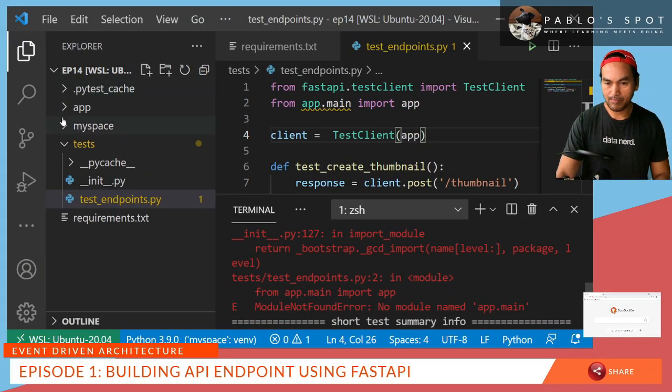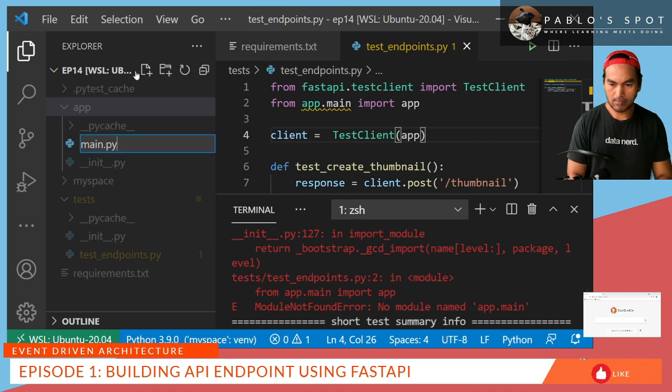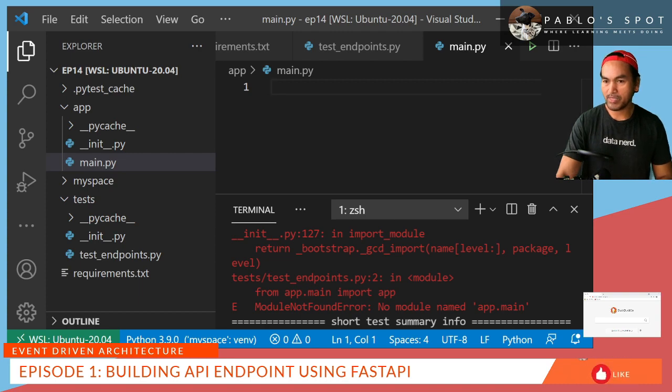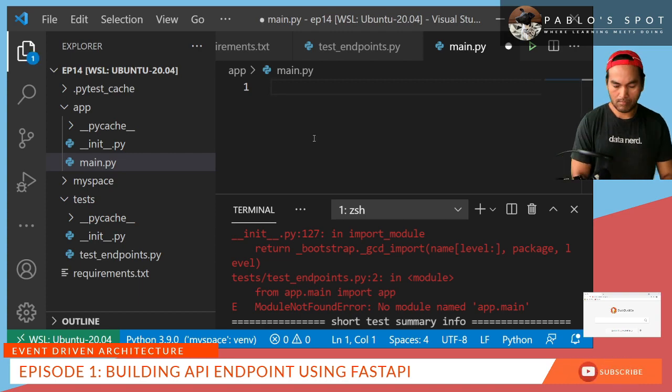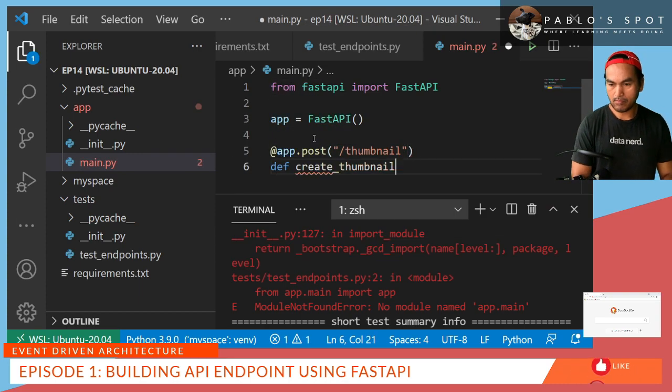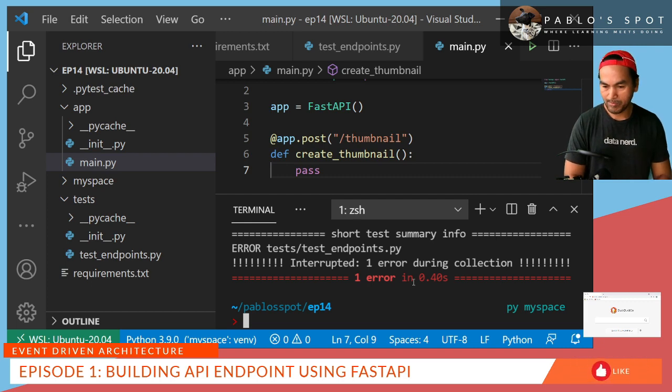And inside my app directory, I'll start creating a module called main.py. And then in my main.py, I'll start the implementation of my API endpoint. Let's go back to my terminal and run my PyTest.